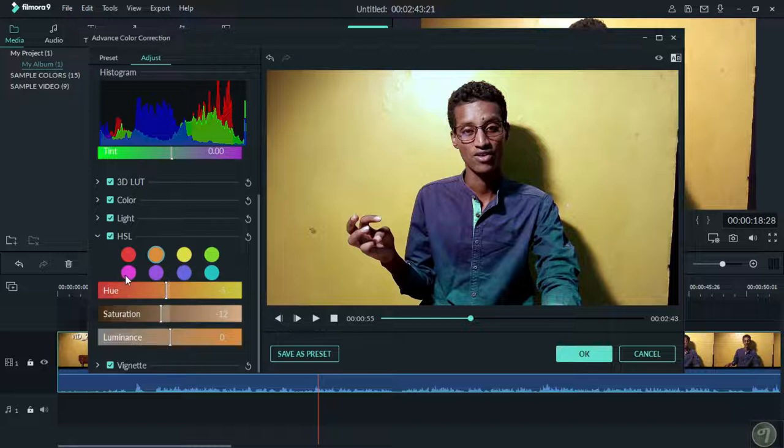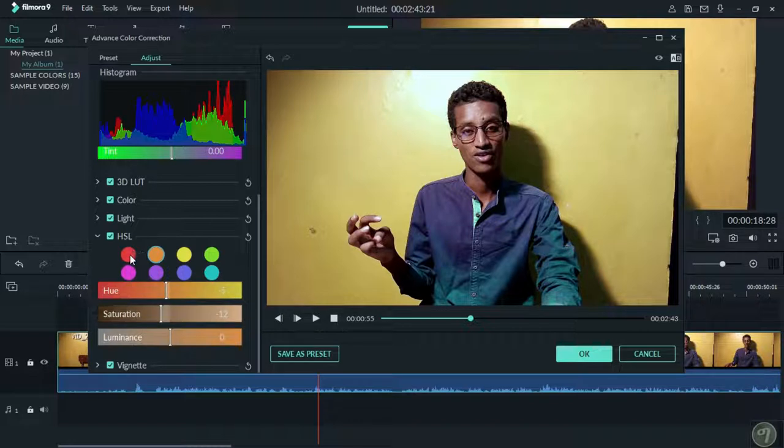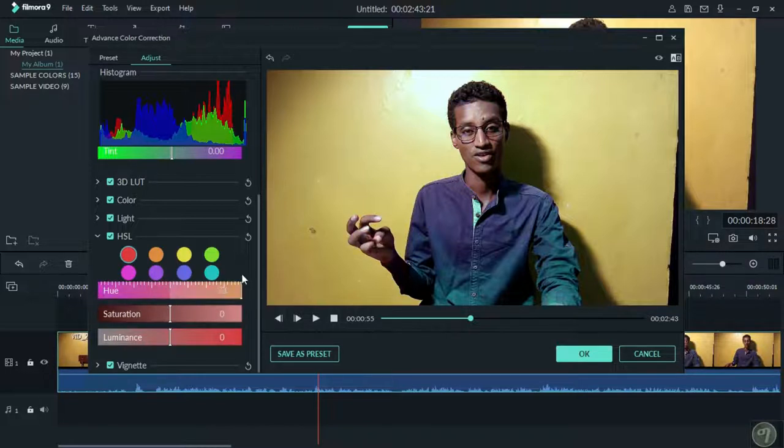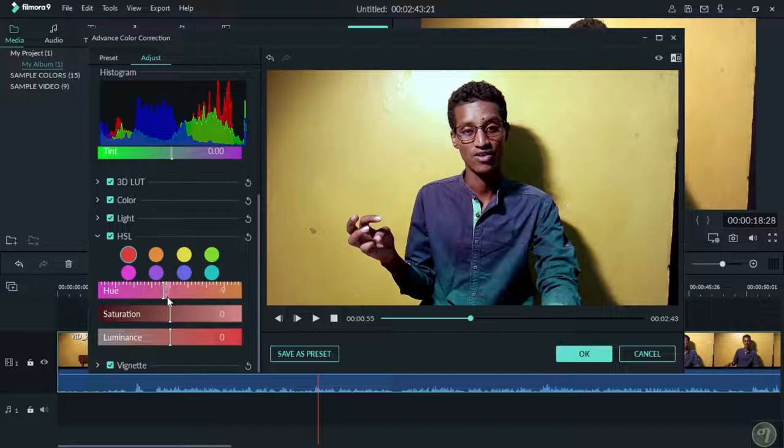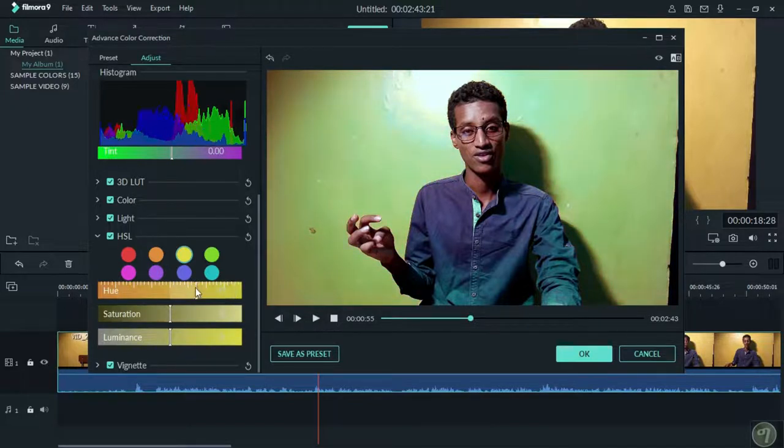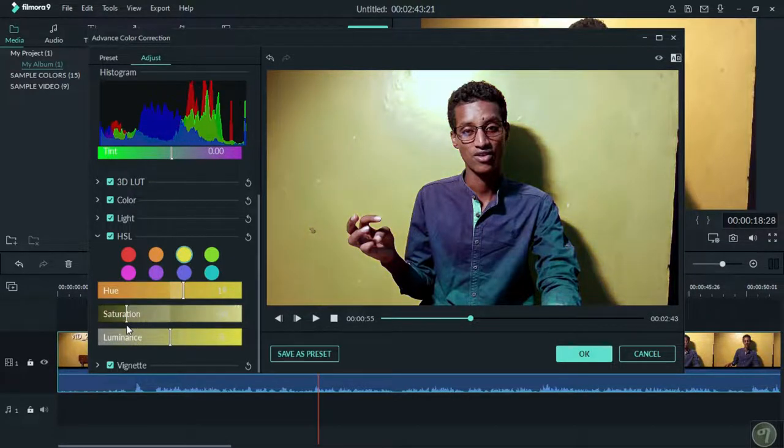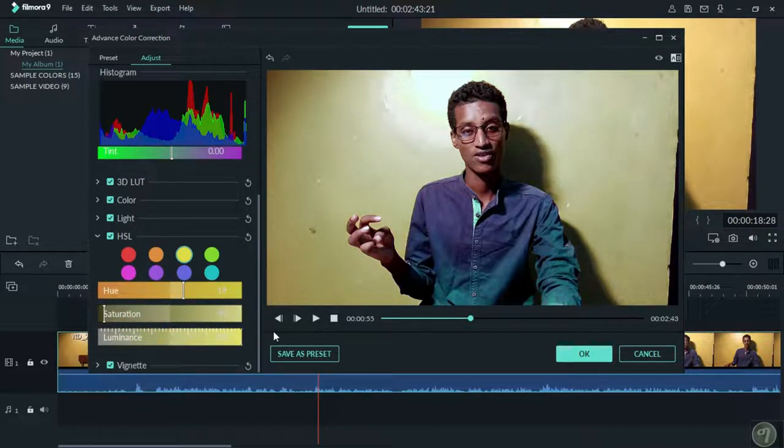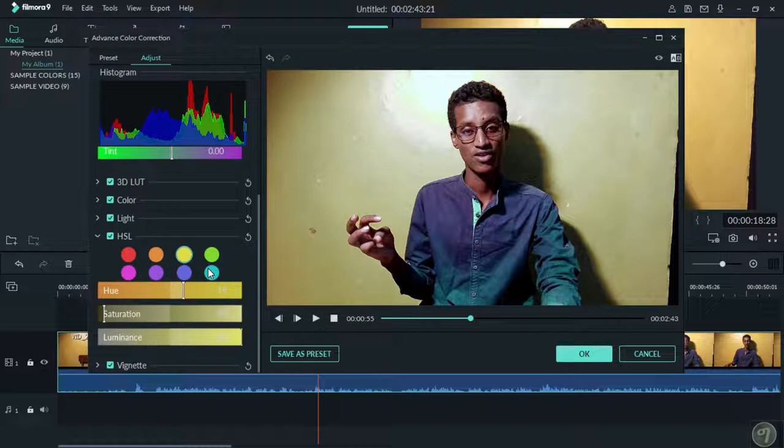You can add various color effects. Click on the color button to access different color presets. You can apply these colors to your video to create different looks and moods.